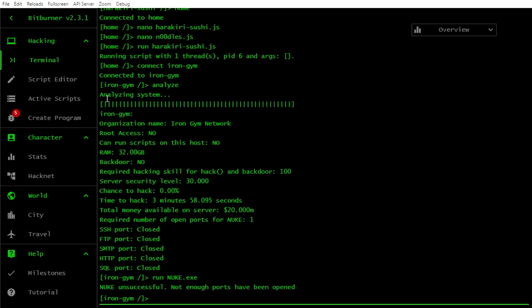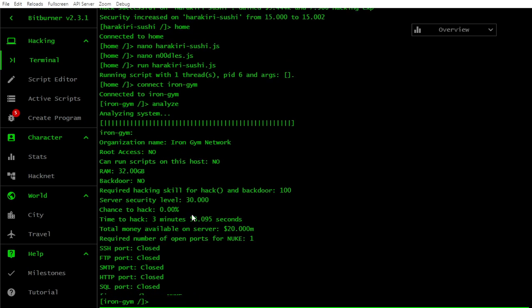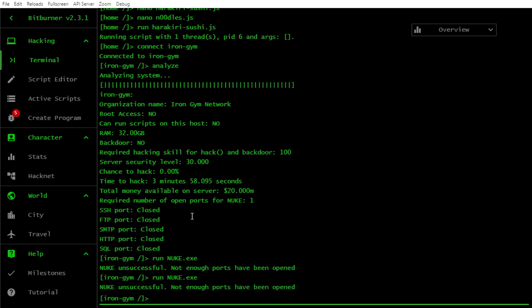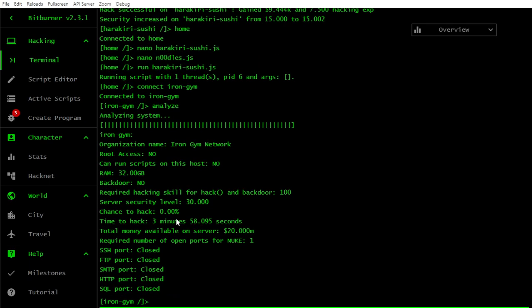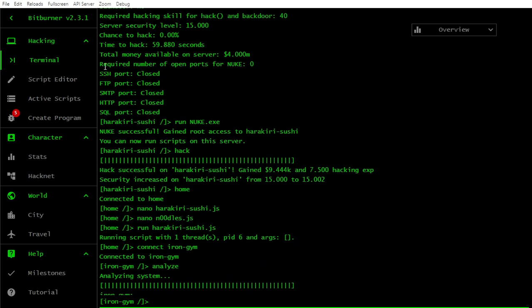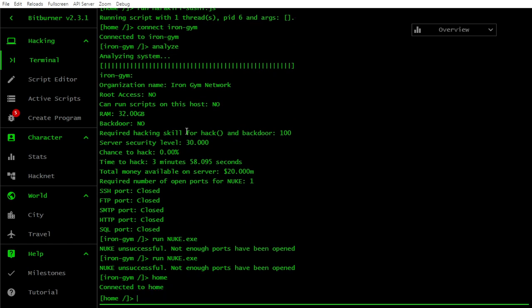I don't know. I have 7 I think. Okay, let's do it, at least we gonna know. So 32 gigabytes RAM. That's already a lot. Terminal. We are still in Iron Gym, that's cool. Not enough ports have been opened. Yeah, so something about ports.